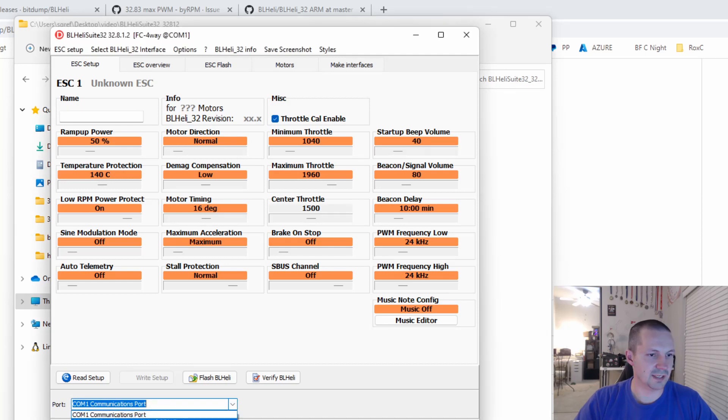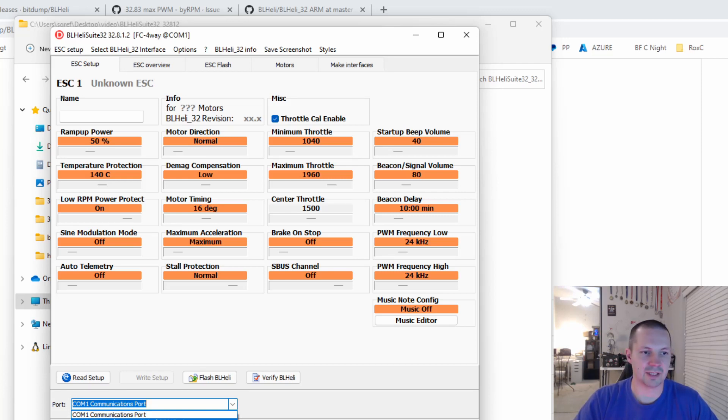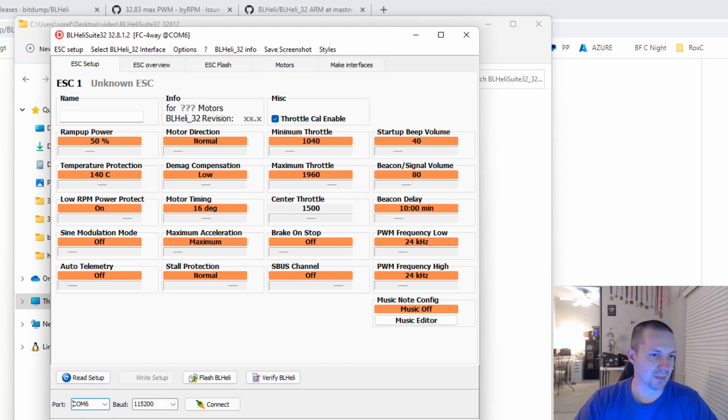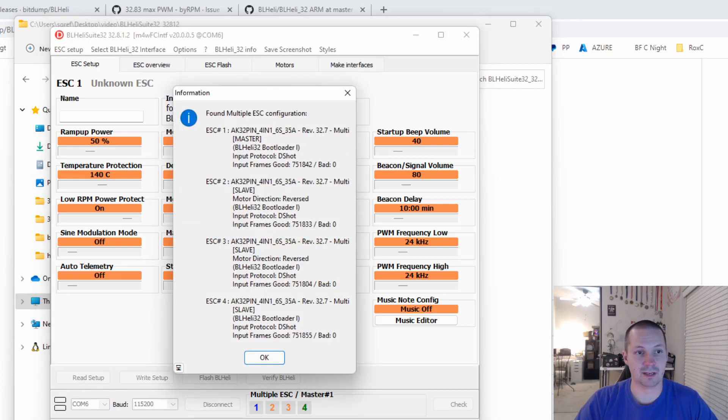Now find your flight controller here in the ports. And if you don't see it here, you might need to use something like Impulse RC driver fixer, or install drivers, or try a different cable, or try a different USB port. It's always something like that. So once you find it, you can just click Read Setup, and it's reading. When the reading is done,